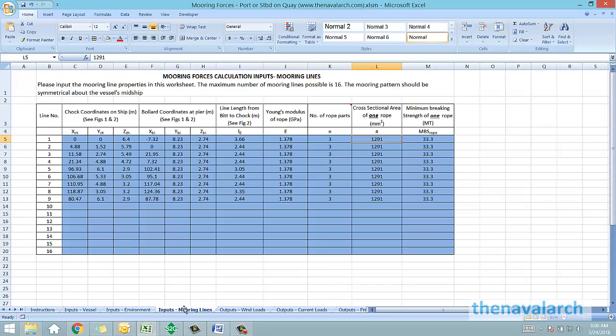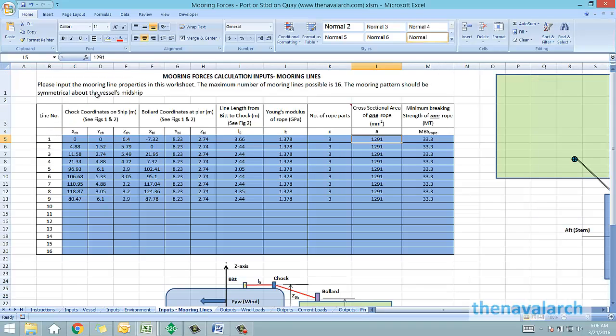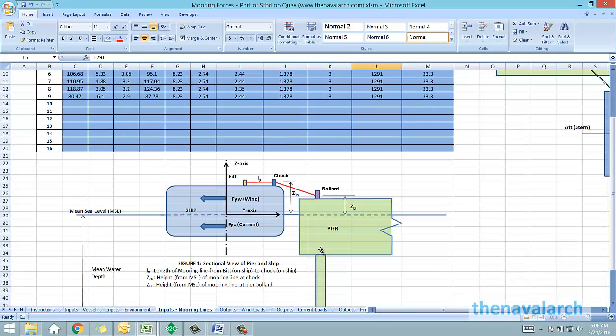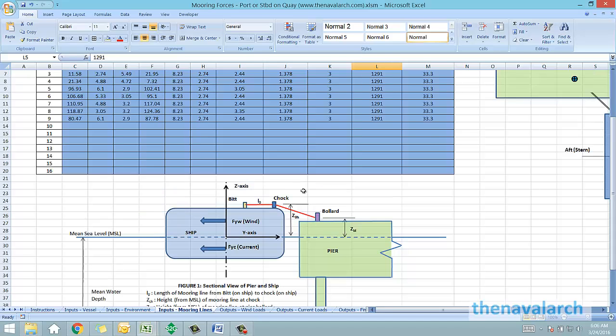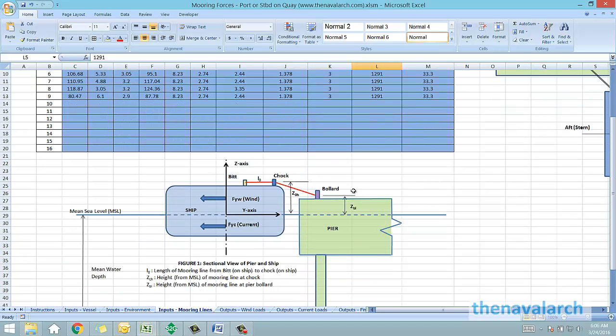Next is the worksheet to input properties of mooring lines. A mooring line running from the ship to the quayside will have a bit to which it is tied, and then it goes through a chalk to the bollard on the quayside. This is how it looks in the sectional view, this line going from bit to chalk and from chalk to the bollard.